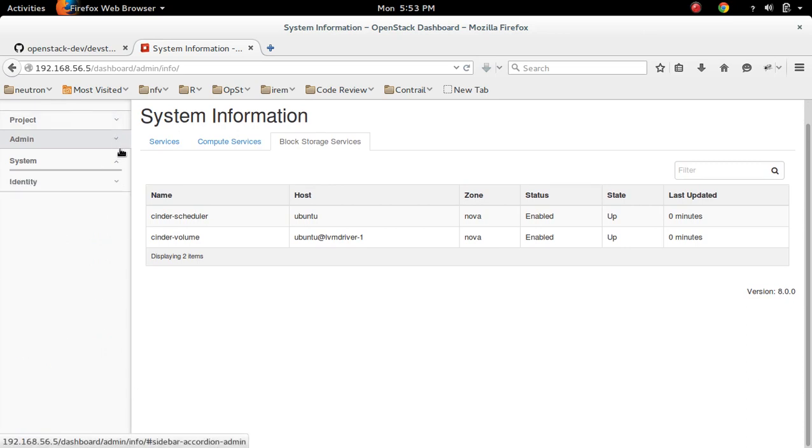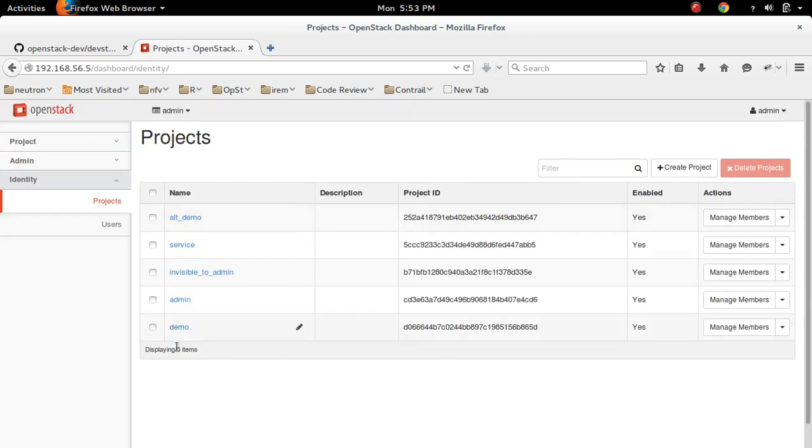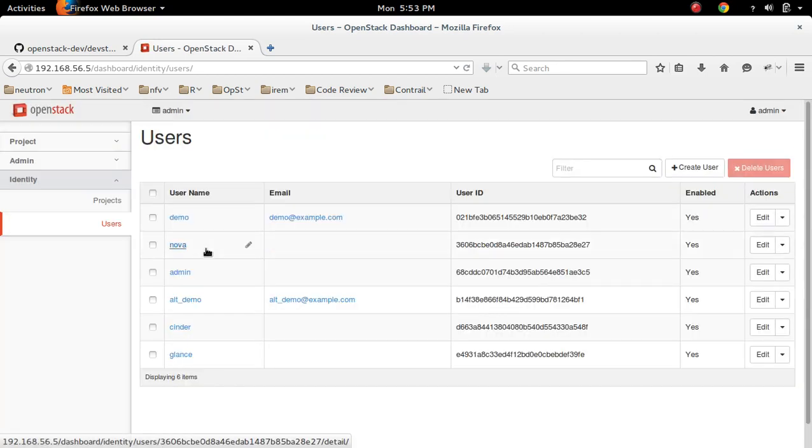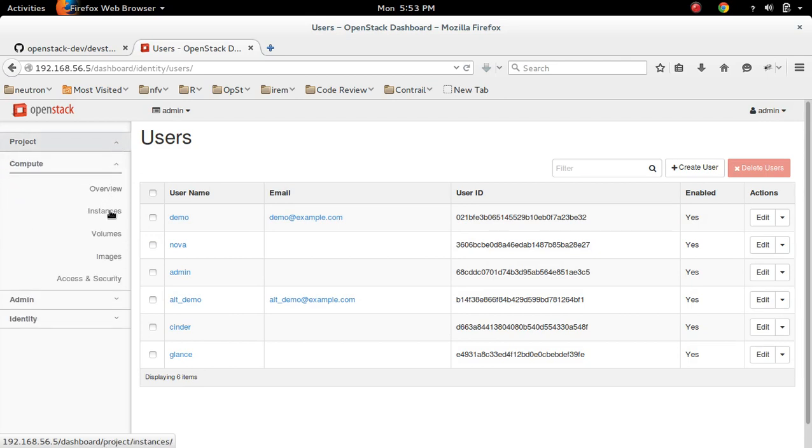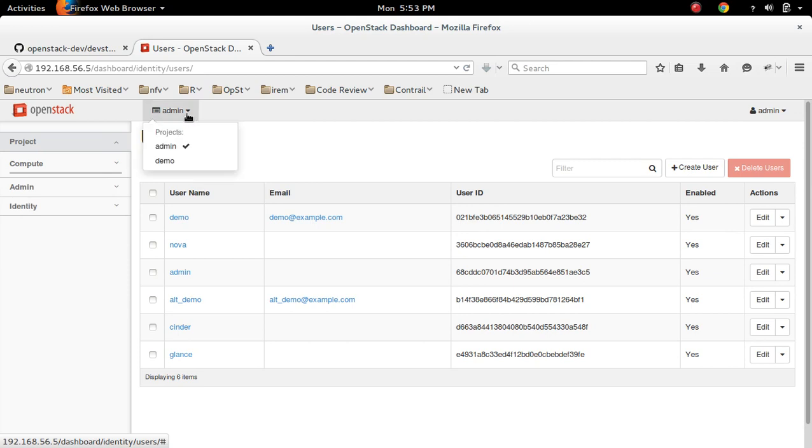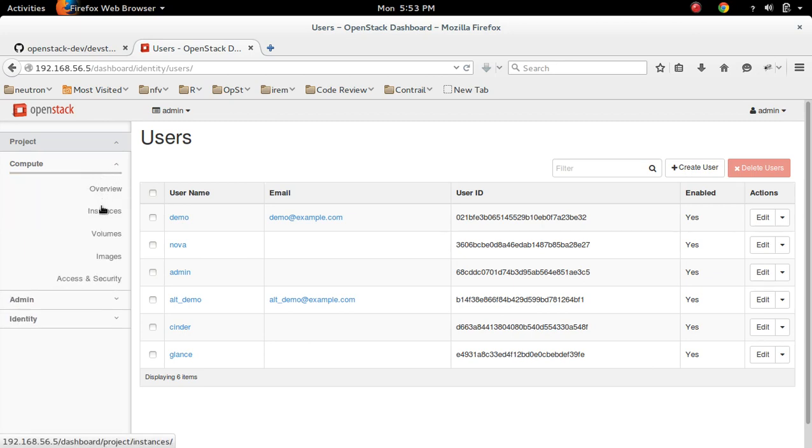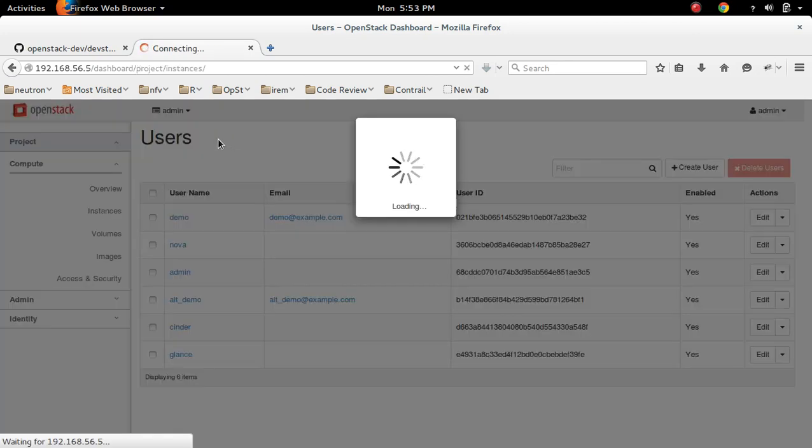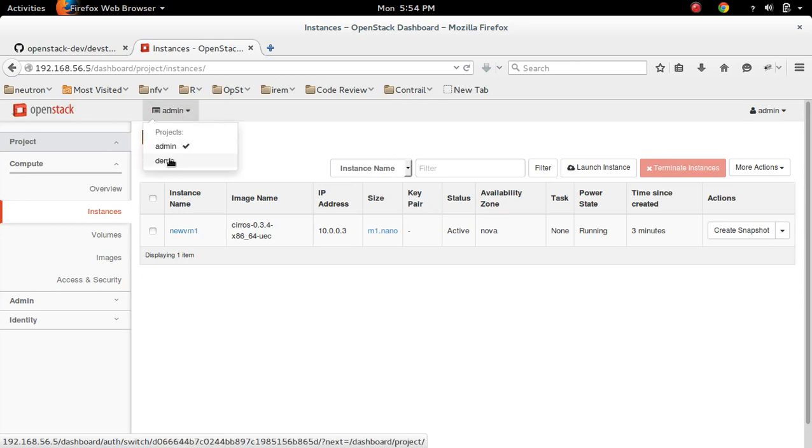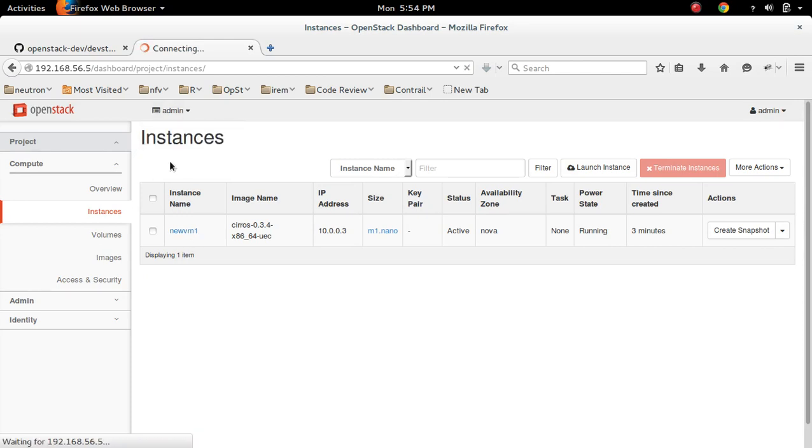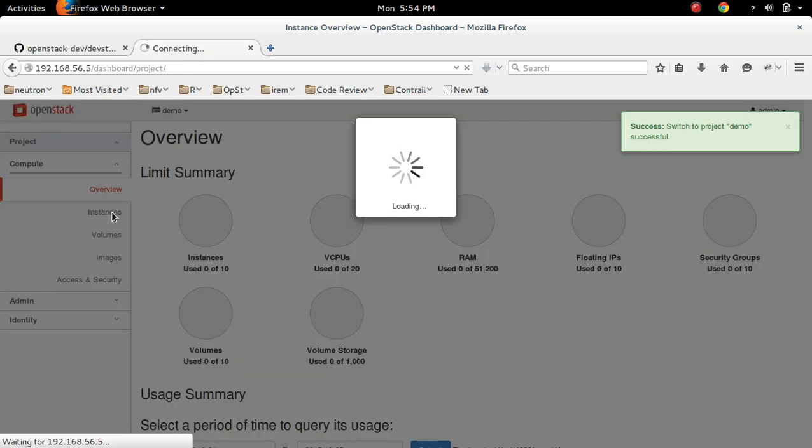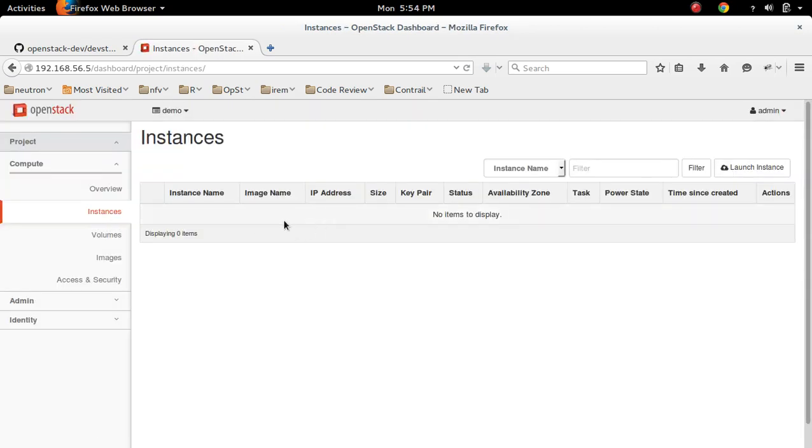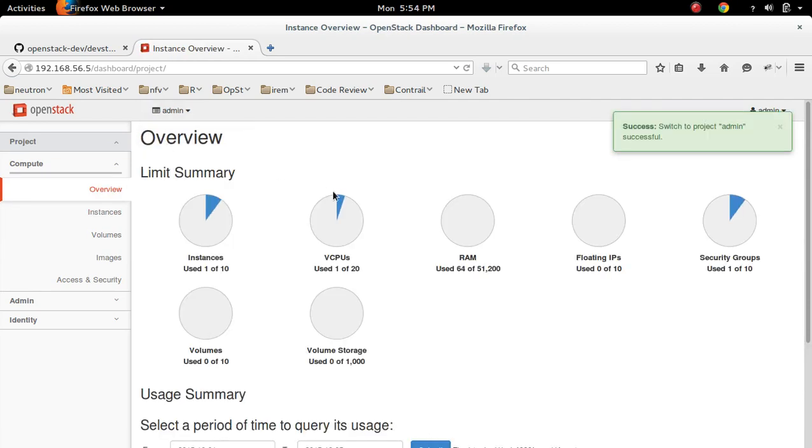Then let me go to identity. There you can see projects, all projects, then you can see the usage. Then here you can switch between projects. So in admin project you can see one VM. So if you go to demo project, there is no VM. So I created one VM in admin. That's why you are seeing there.